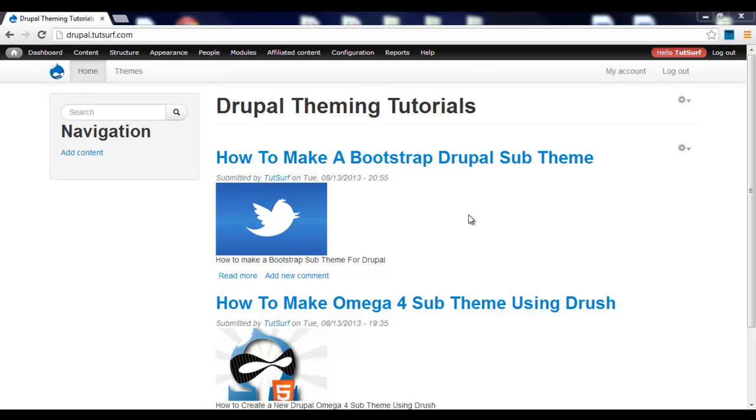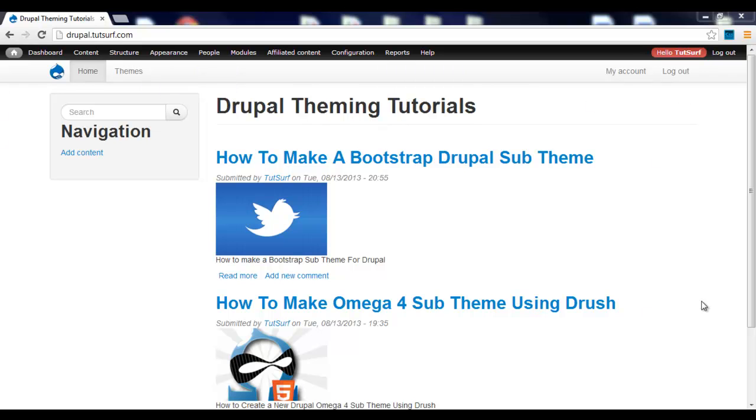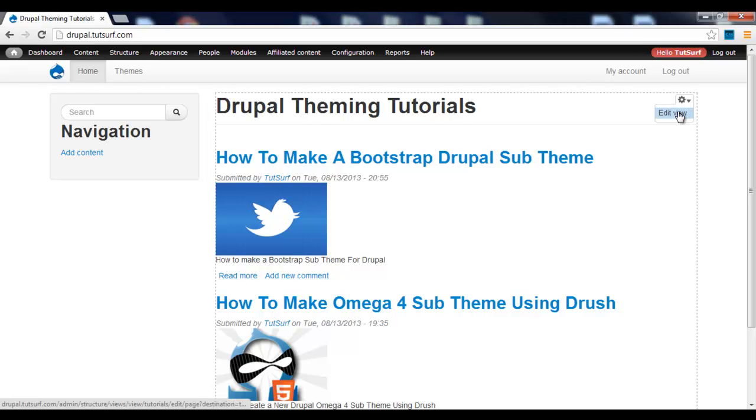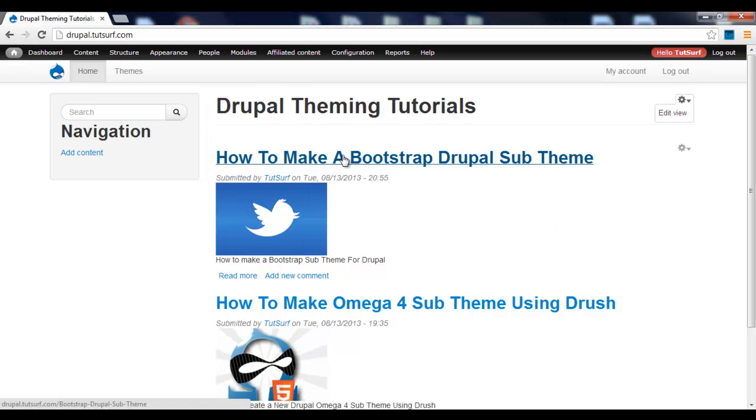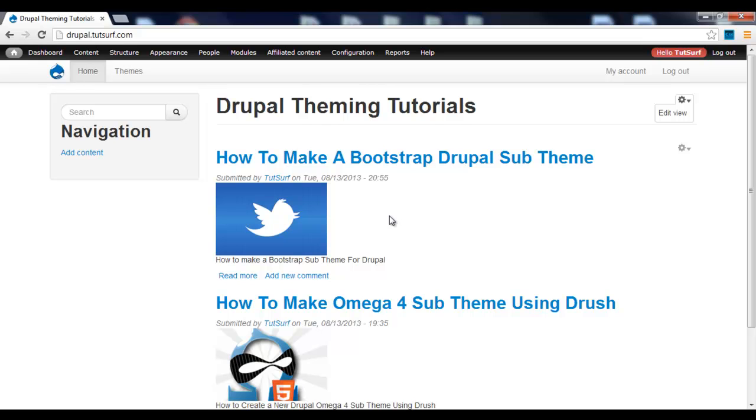In this video, I'm going to show you how to customize the display of a view for the teasers in this Bootstrap template and how to make it responsive using Bootstrap CSS.